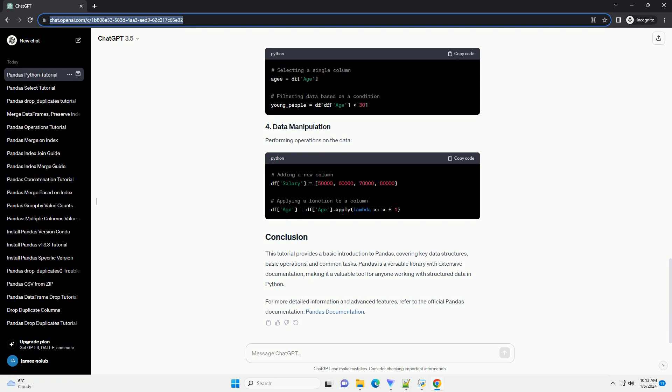This tutorial provides a basic introduction to Pandas, covering key data structures, basic operations, and common tasks.